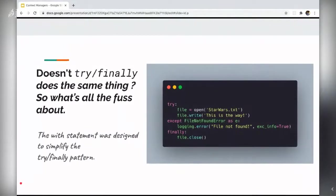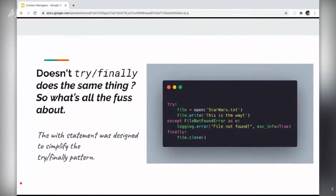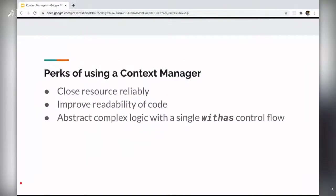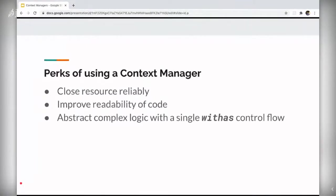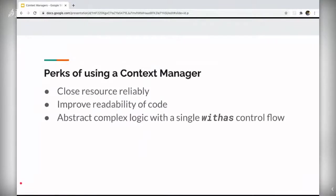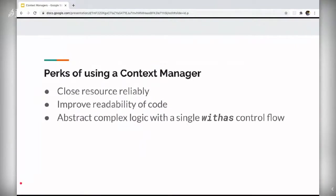The with statement was designed to simplify the try finally pattern and the pep for context manager exists just so we can control the flow of with statement. Besides that context managers help in closing resources reliably. So you don't have to manually manage either the connection or the resource and check every time is it being closed reliably, is the connection closed, is the file closed and stuff like that. It also helps in improving readability of the code since most of the things are abstracted with a single with as control flow.